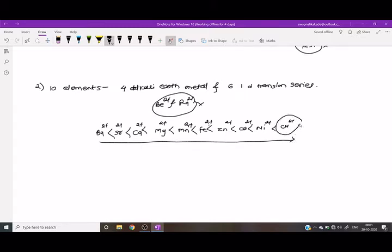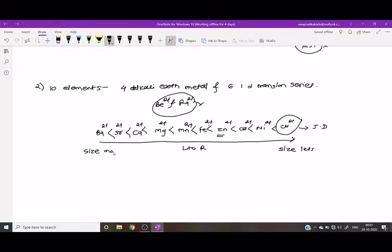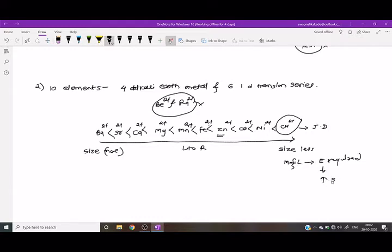Copper forms a more stable complex than zinc because of the Jahn-Teller distortion, and also because the size of copper is smaller. From left to right, atomic size decreases, so the bond between the metal and ligand is stronger. Therefore, more energy is required to break the bond, and the stability of the complex increases.